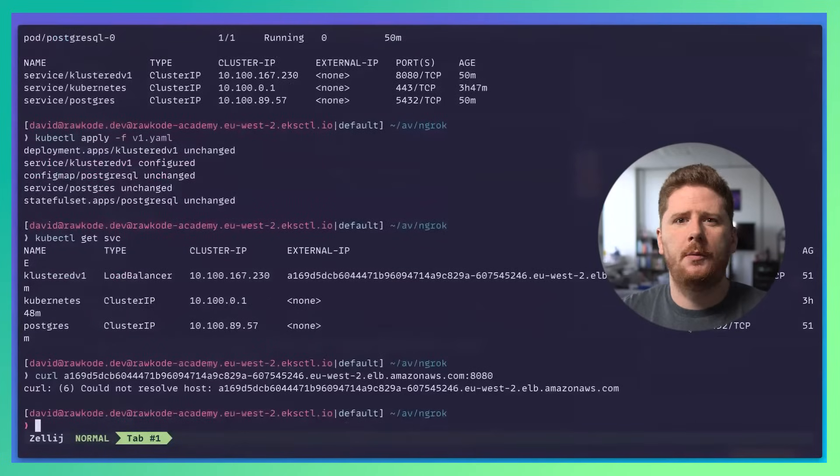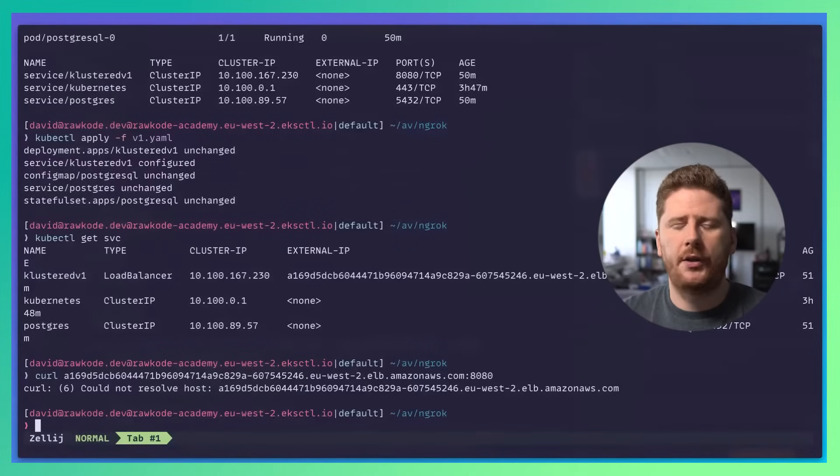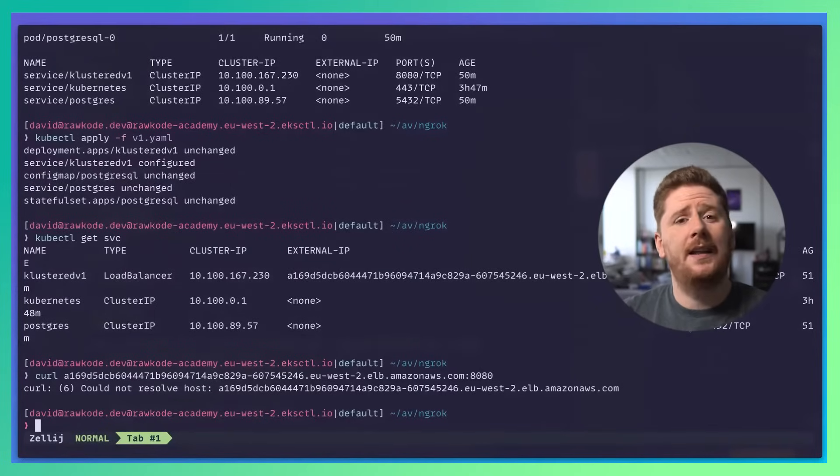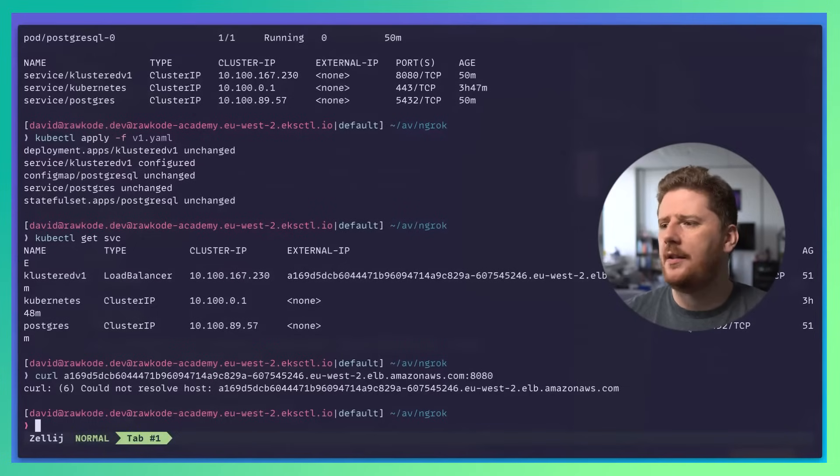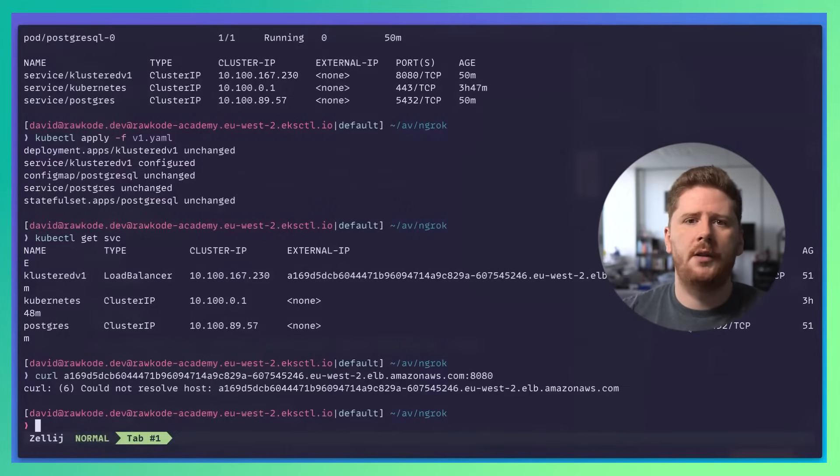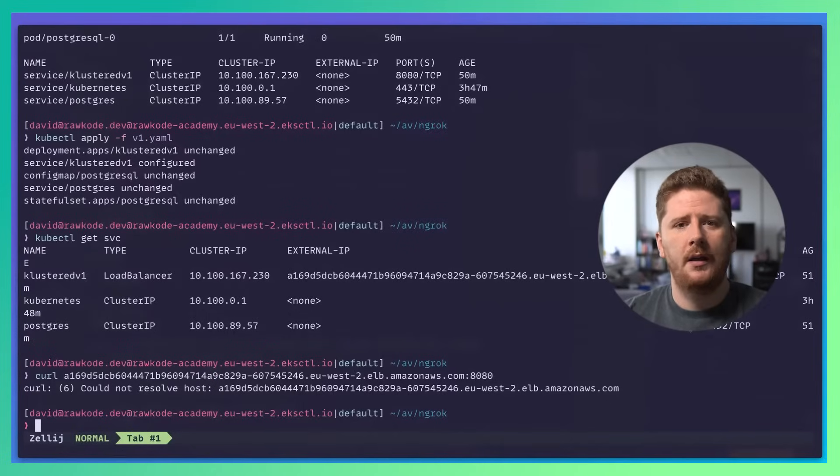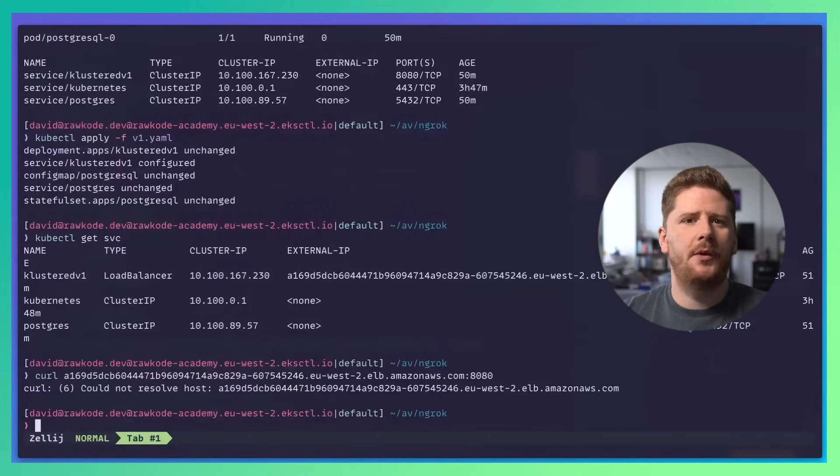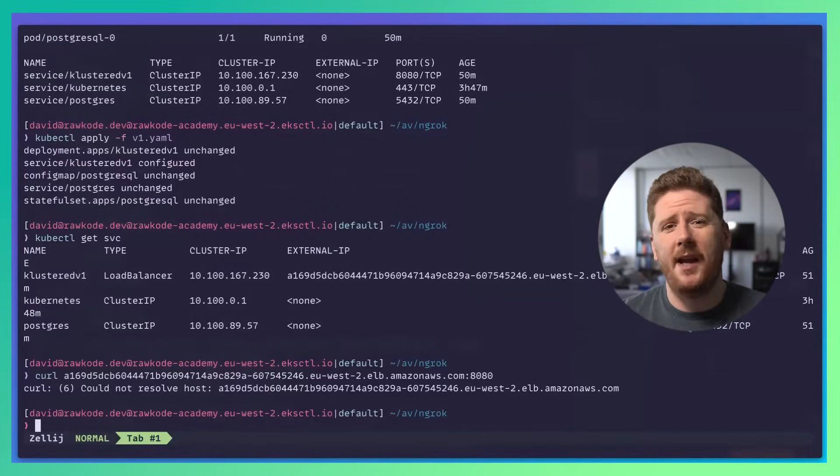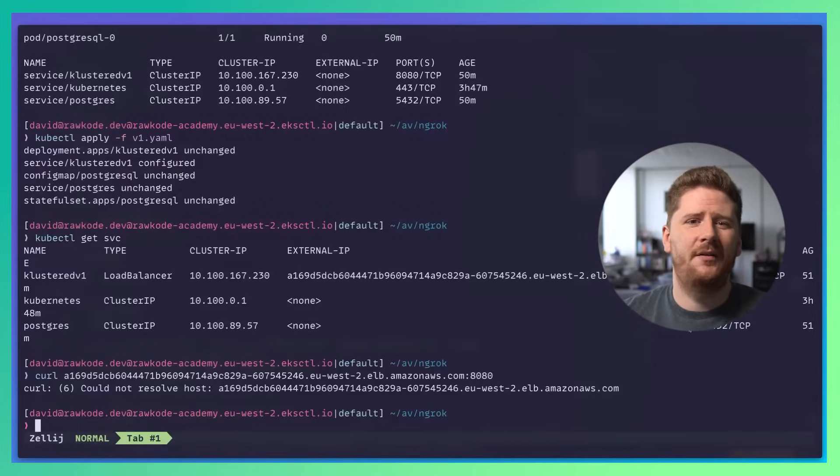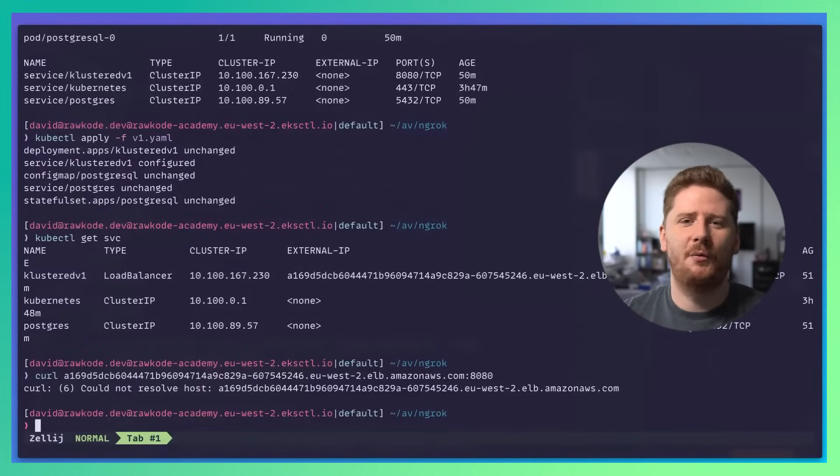Cloud load balancers typically take anywhere from two to three minutes before they'll start serving traffic. Not only that, they're quite expensive. A classic load balancer provisioned this way will typically run around 18 to 20 bucks per month per load balancer. So if you go down this path and do this for all of your services that you need to expose, you can end up paying more for load balancers than anything else. And let's not forget, you've also got to pay for the gigabytes of traffic transmitted over the network too.